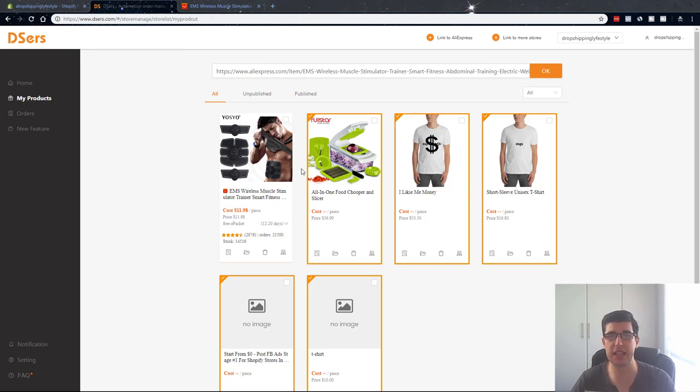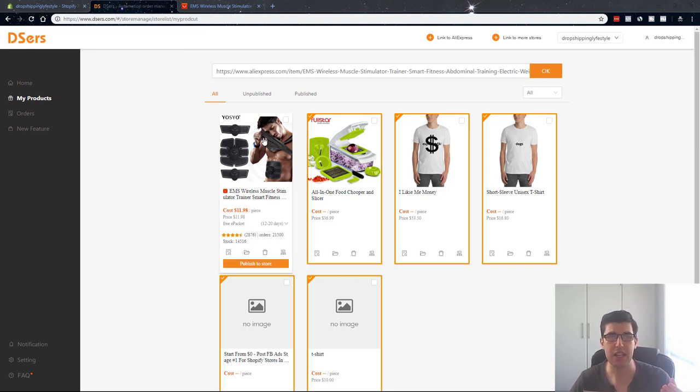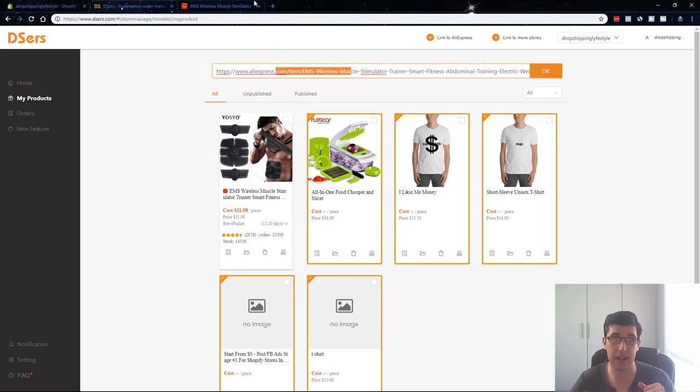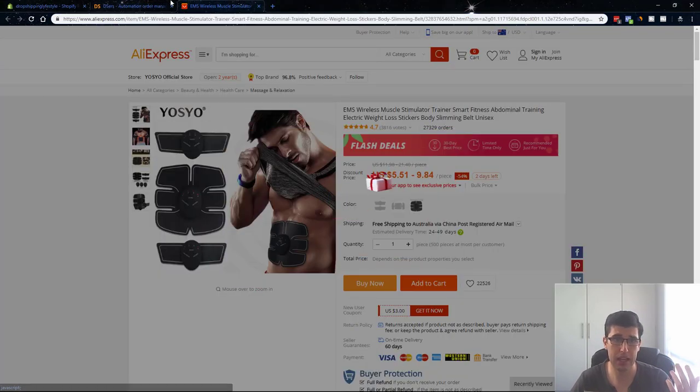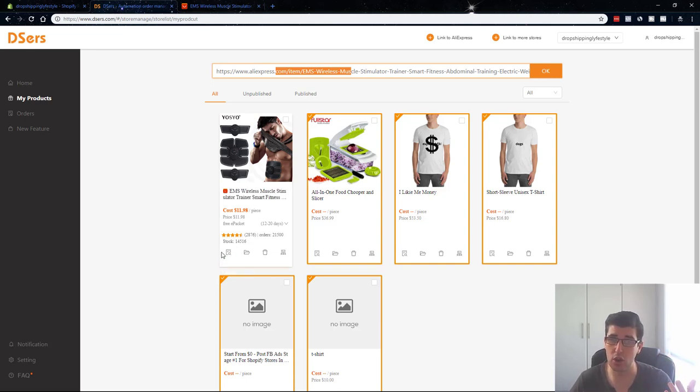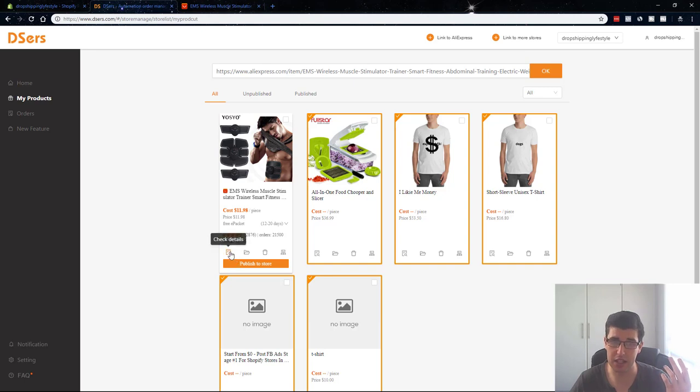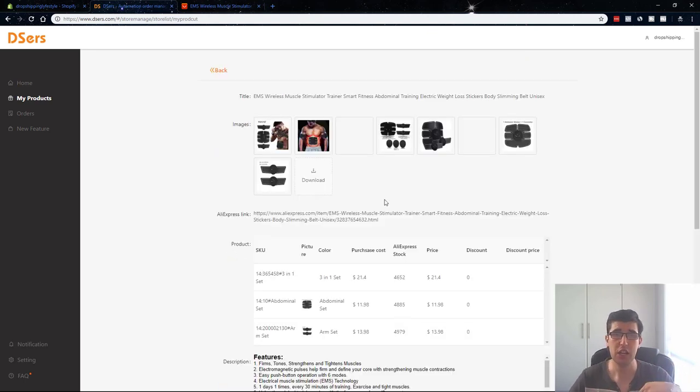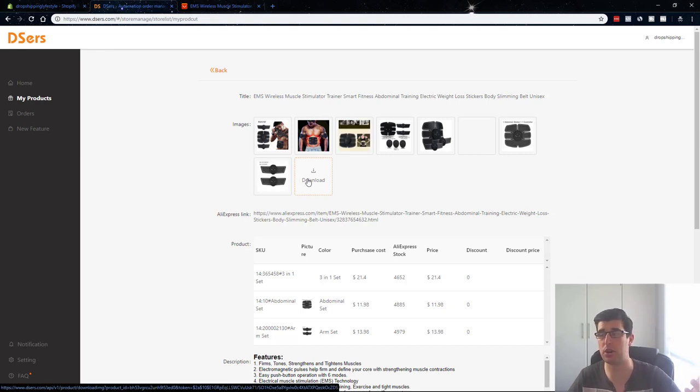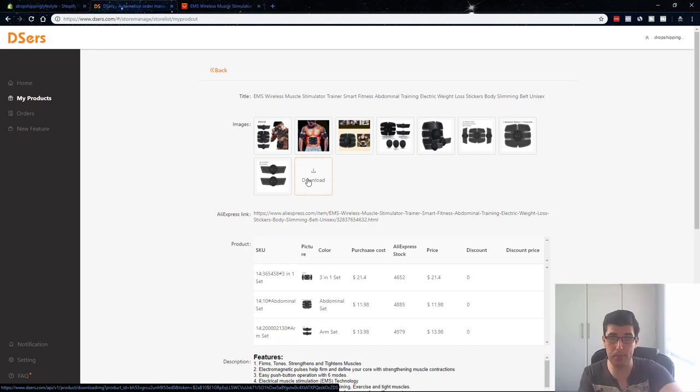All right, so let's have a look at the settings. So I've imported some products. This is from my test store. You can see here, I've just imported this product that I've found from AliExpress here. This one is a trending one and so you can easily publish it to your store. You can check the details. So another reason I like this, you can download the images.